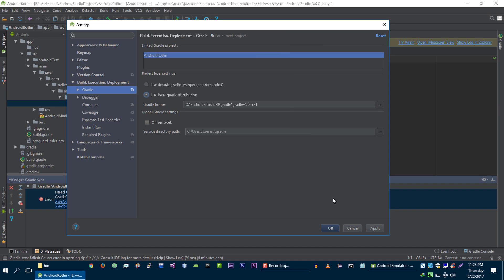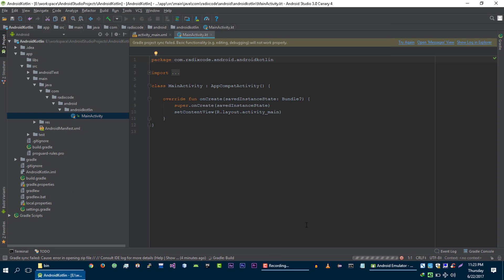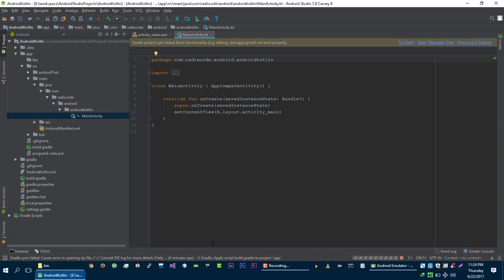After this, click on apply. And then click on OK. And you will notice that it will start building your project. And it will resolve all dependencies.